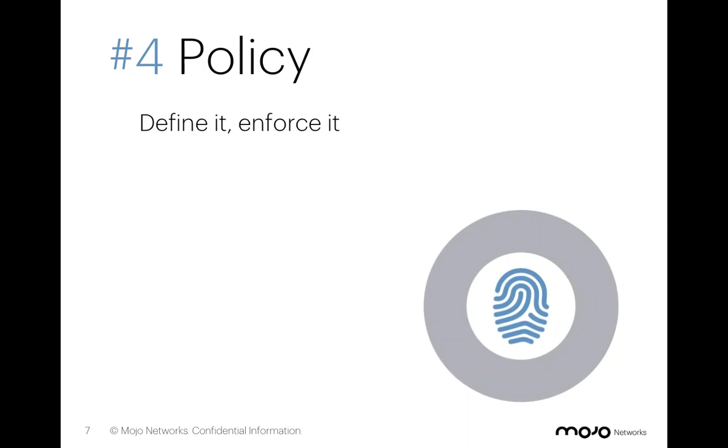They needed to have clear lines of division between security and access on their networking team, and they needed to be able to distribute access throughout their entire organization so that they could provide access to support as well as engineering. And so that's why they chose Mojo.